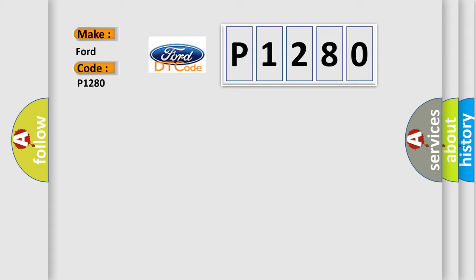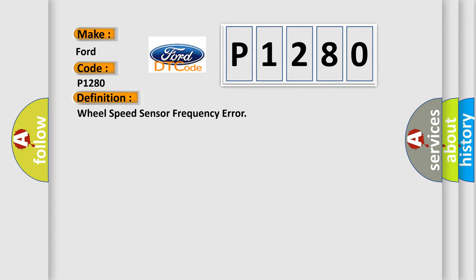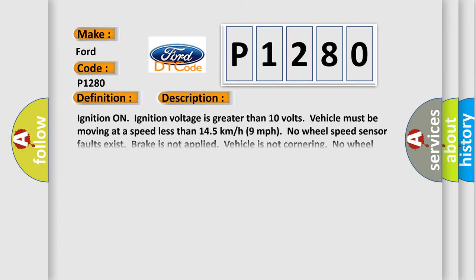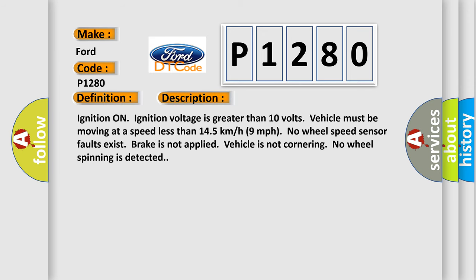The basic definition is wheel speed sensor frequency error. And now this is a short description of this DTC code. Ignition on, ignition voltage is greater than 10 volts. Vehicle must be moving at a speed less than 145 kilometers per hour, 9 miles per hour.